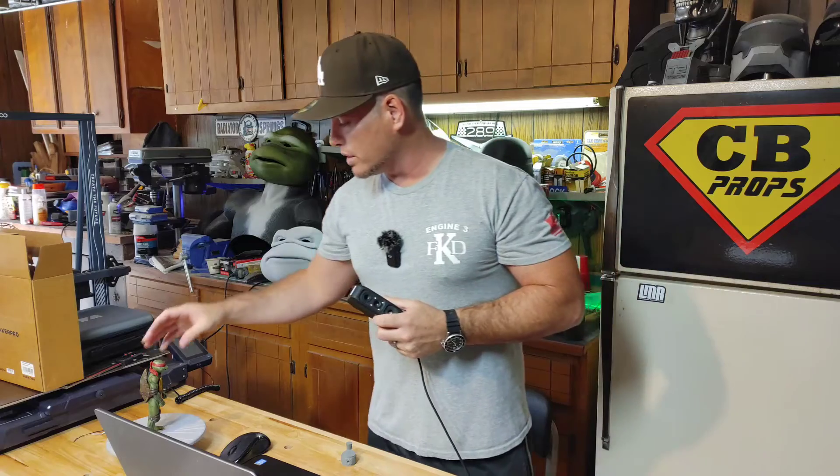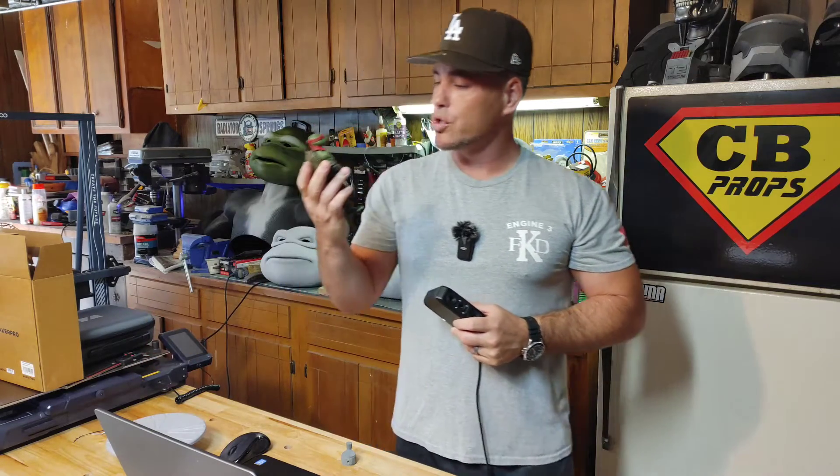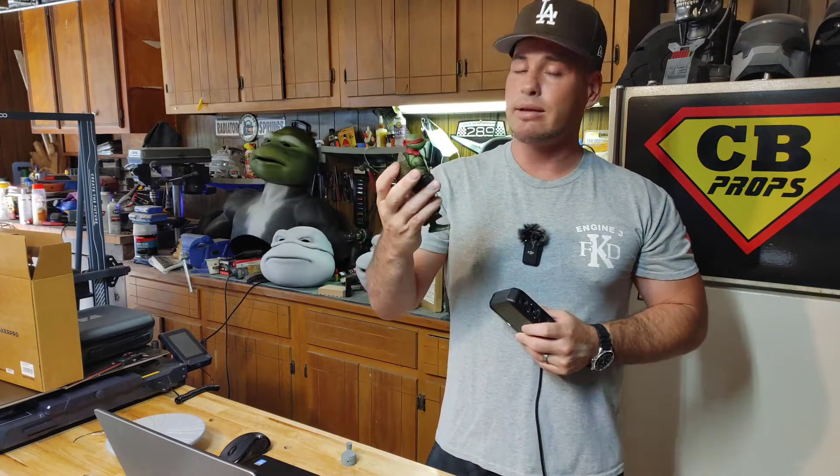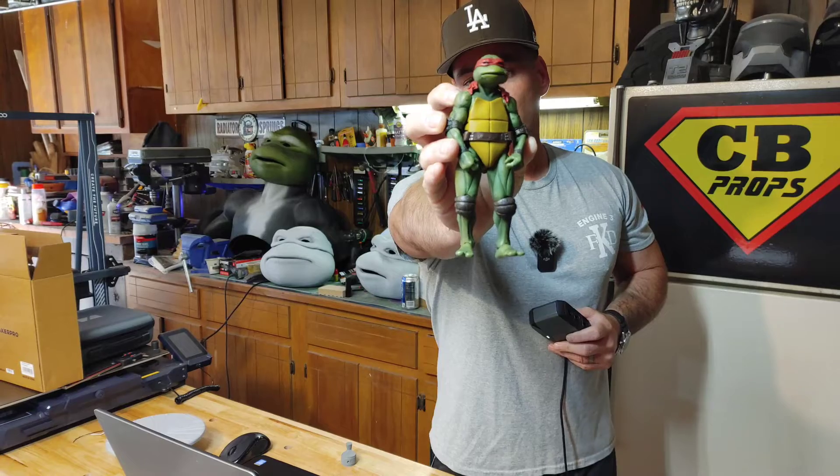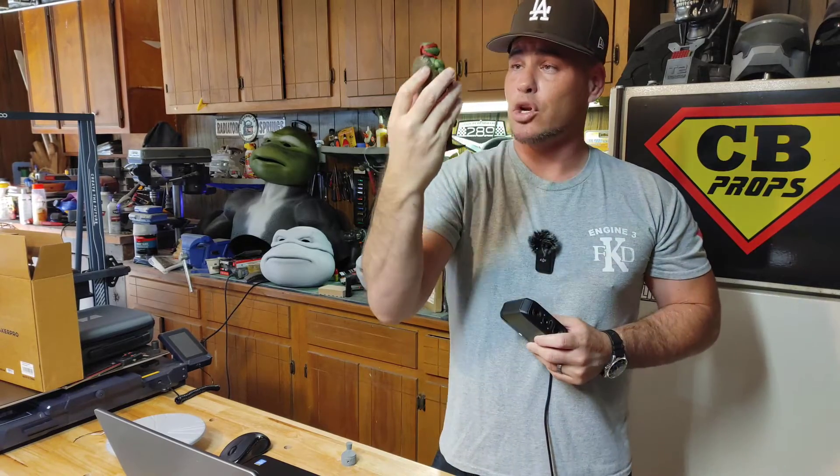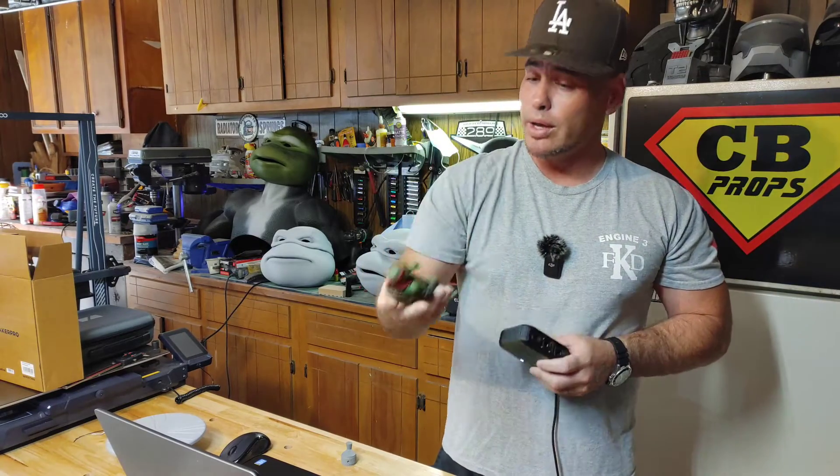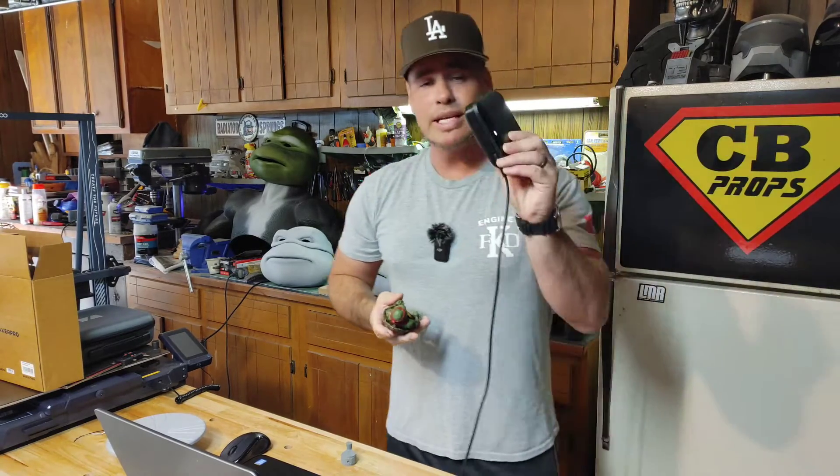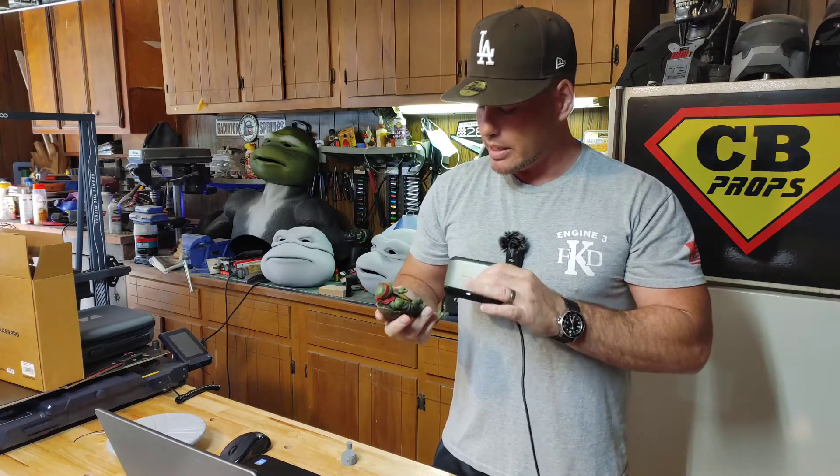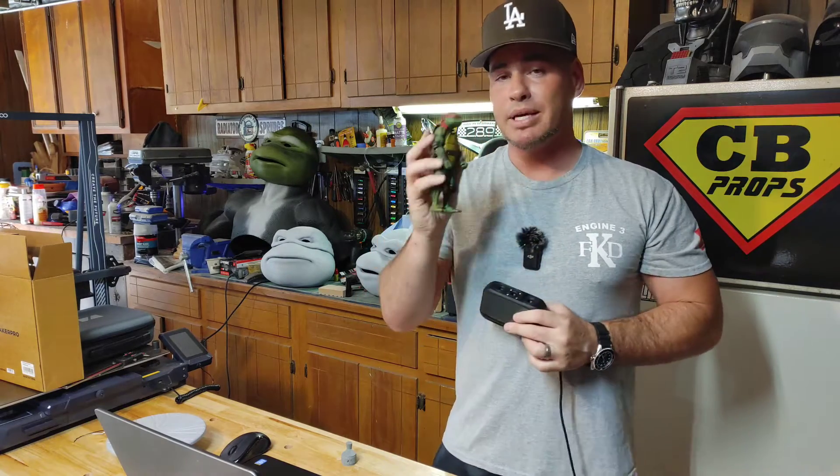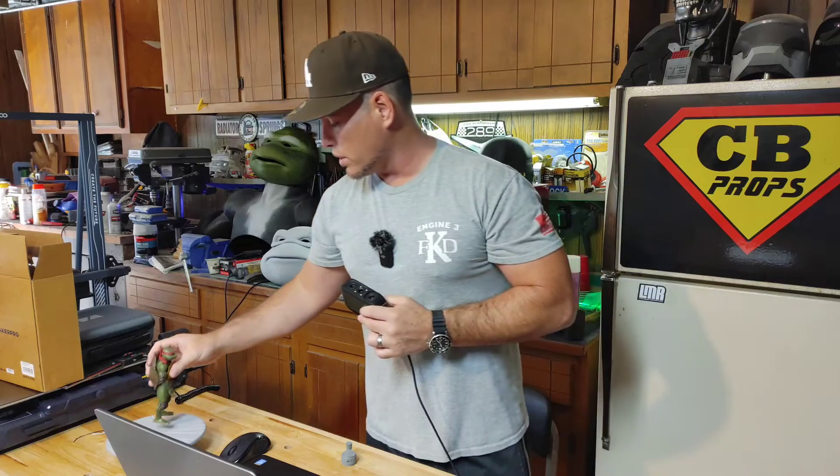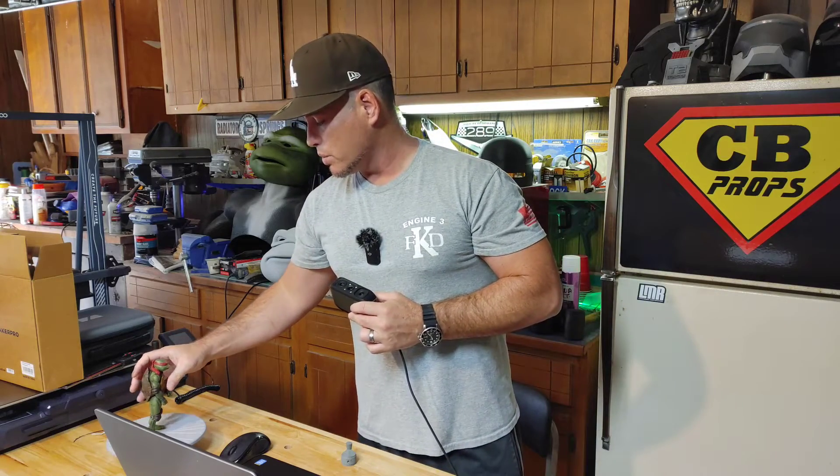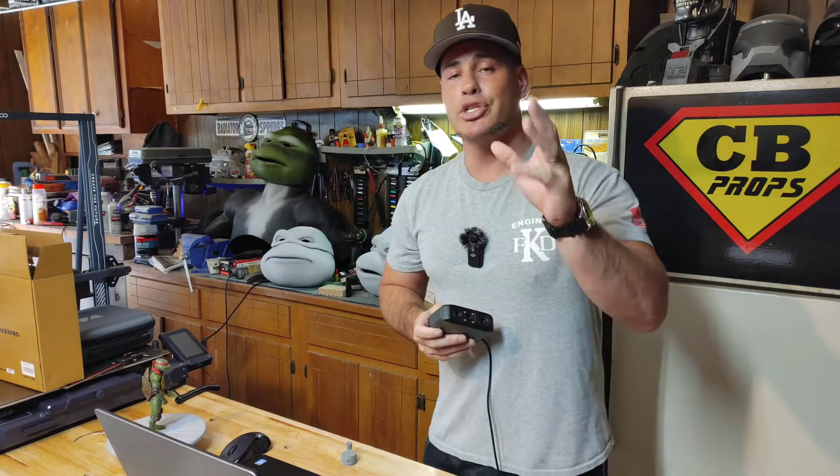We're going to see how well it works and we are going to try to scan this NECA Raphael Ninja Turtle that is an incredible sculpt for a toy and we're going to see how good this scanner works. We're going to see how well it picks up the detail on this toy. So without further ado, let's get into the video and let's check it out.